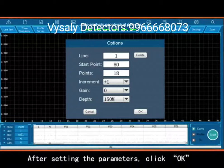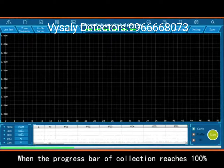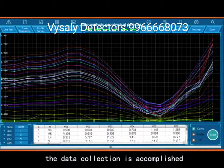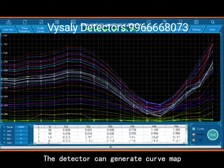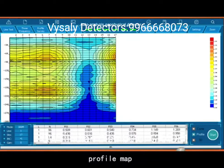After setting the parameters, click OK, and then click Start to begin collecting data. When the progress bar of collection reaches 100% and the warning tone rings, the data collection is accomplished. The detector can generate a Curve Map and a Profile Map.